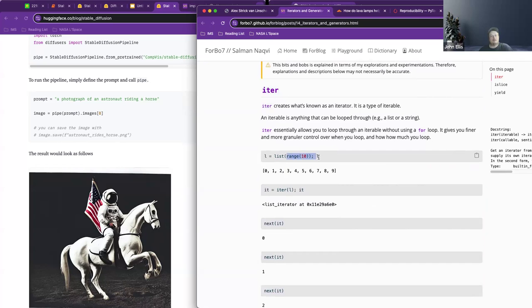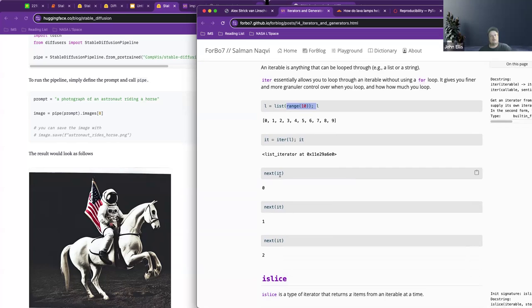Iteration basically allows you to loop through an iterable without using a for loop. In Python, usually you're taught to do a for loop, then you learn about list comprehensions, and then you can actually create a list iterator. Each time it's called with next, it just pulls the next item on that list.